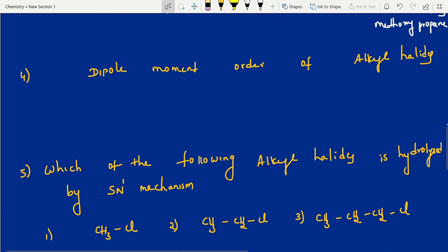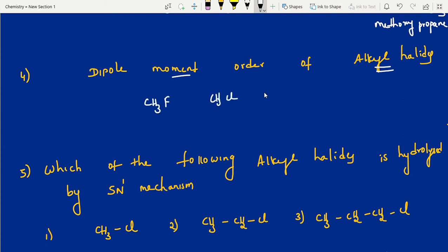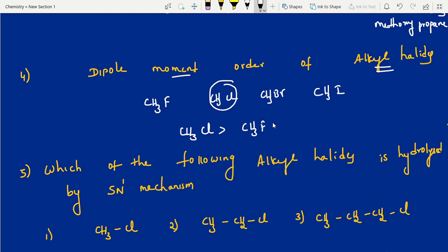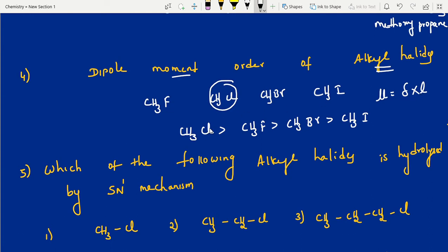Dipole moment order of alkyl halides — this is also important and I have uploaded it. Based on previous year questions I gave the concept. Alkyl halides: CH3F, CH3Cl, CH3Br, CH3I — which has more dipole moment? CH3Cl. Dipole moment depends on two factors: charge and length — that is electronegativity and size. Chlorine satisfies both factors. That's why methyl chloride has the greatest dipole moment among the methyl halides.